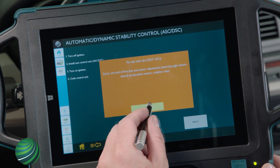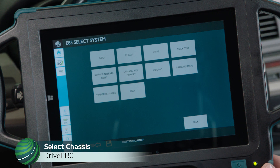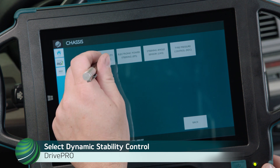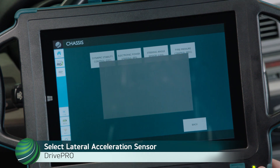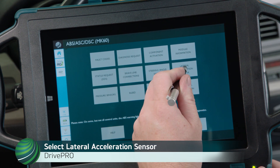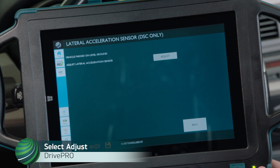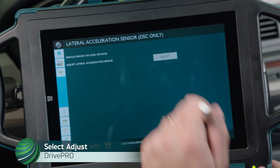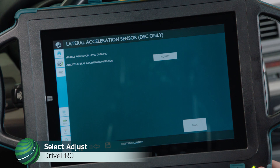Select OK. Select Chassis, then select Dynamic Stability Control, DSC. Select Lateral Acceleration Sensor and select Adjust. Coding and Adjusting is now complete.